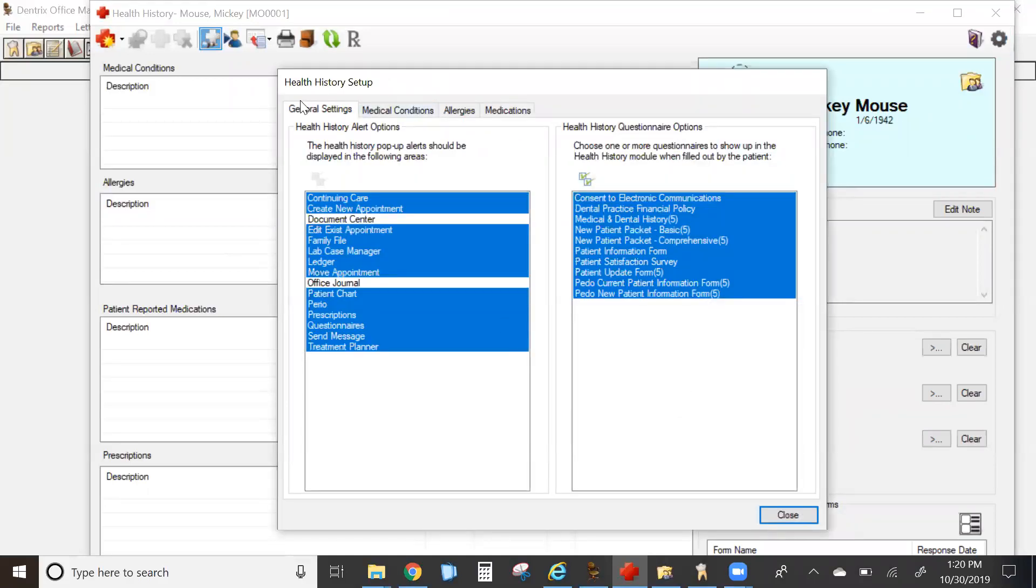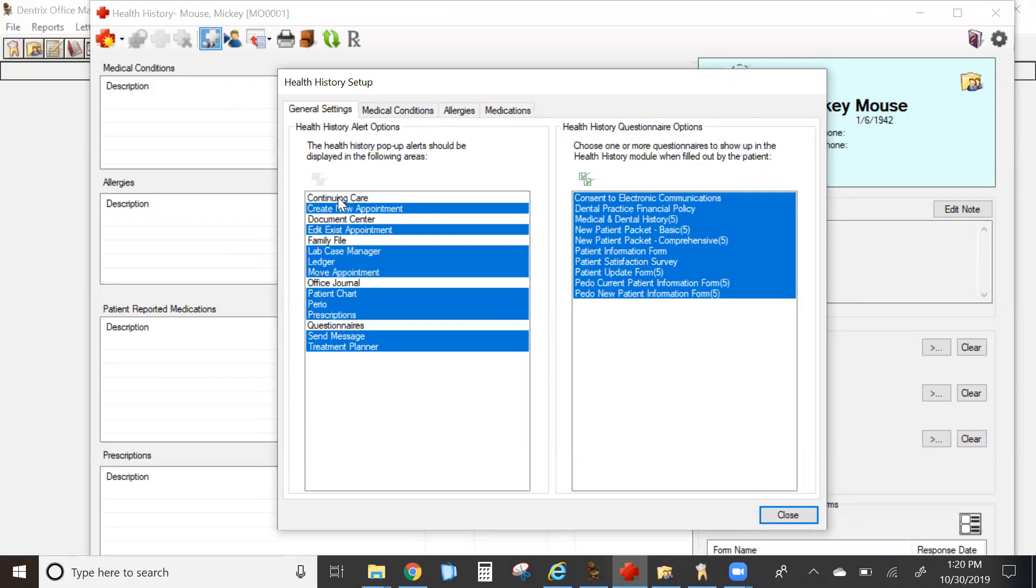The first one is the general settings. The column on the left allows you to decide per workstation where you want your medical alert pop-ups to occur. These can be different for clinical versus administrative computers.